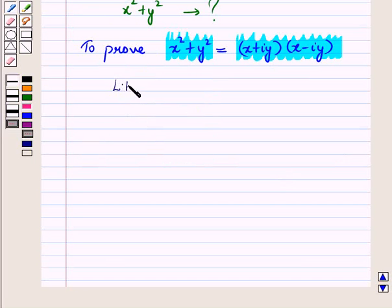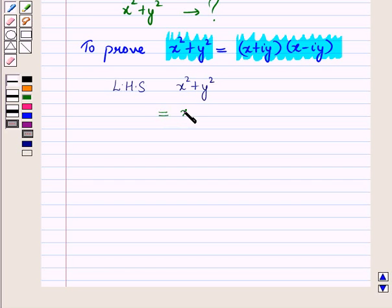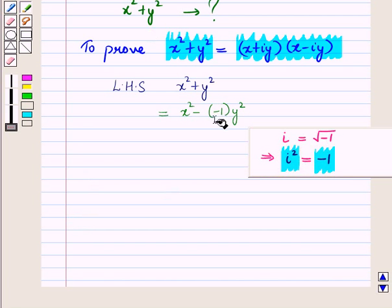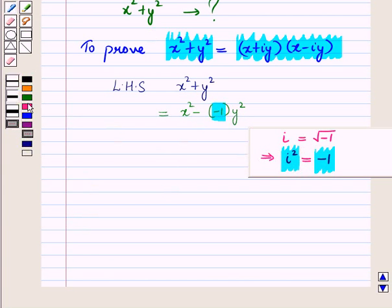Let us take the left hand side of this equation, which is X squared plus Y squared. This can be written as X squared minus of minus 1, the whole, into Y squared, because minus of minus 1 is plus 1. Now, since iota is equal to square root of minus 1, therefore iota squared is equal to minus 1. So we write minus 1 as iota squared, giving us X squared minus iota squared Y squared.